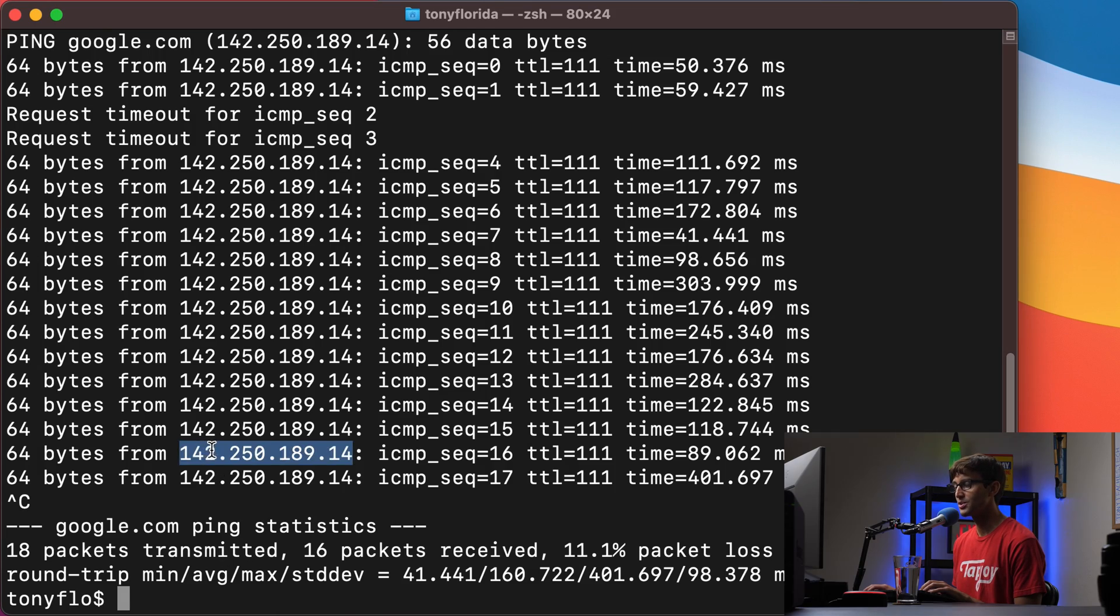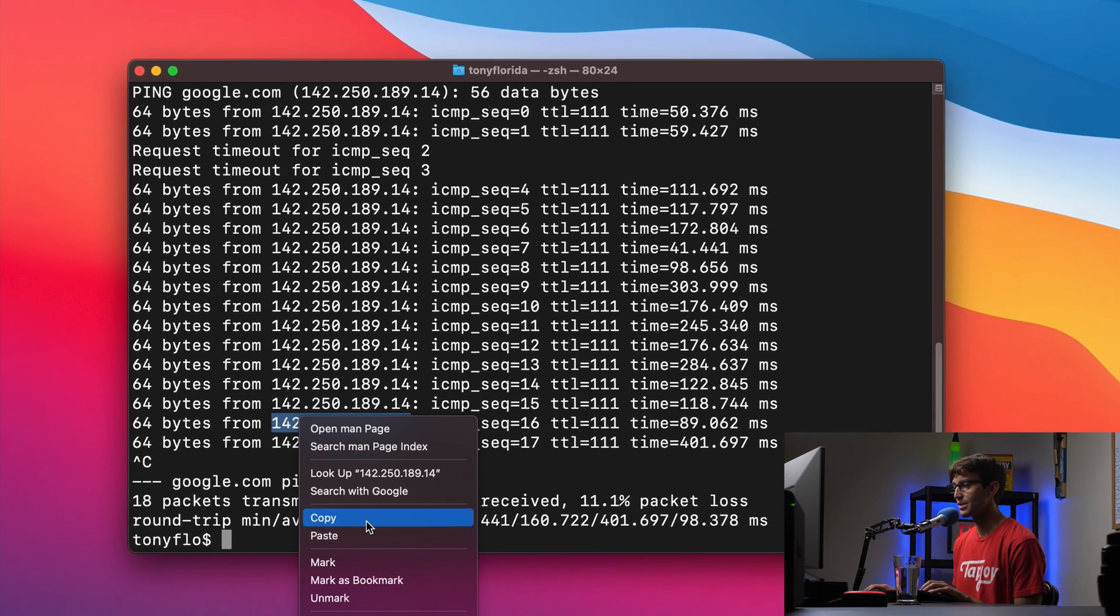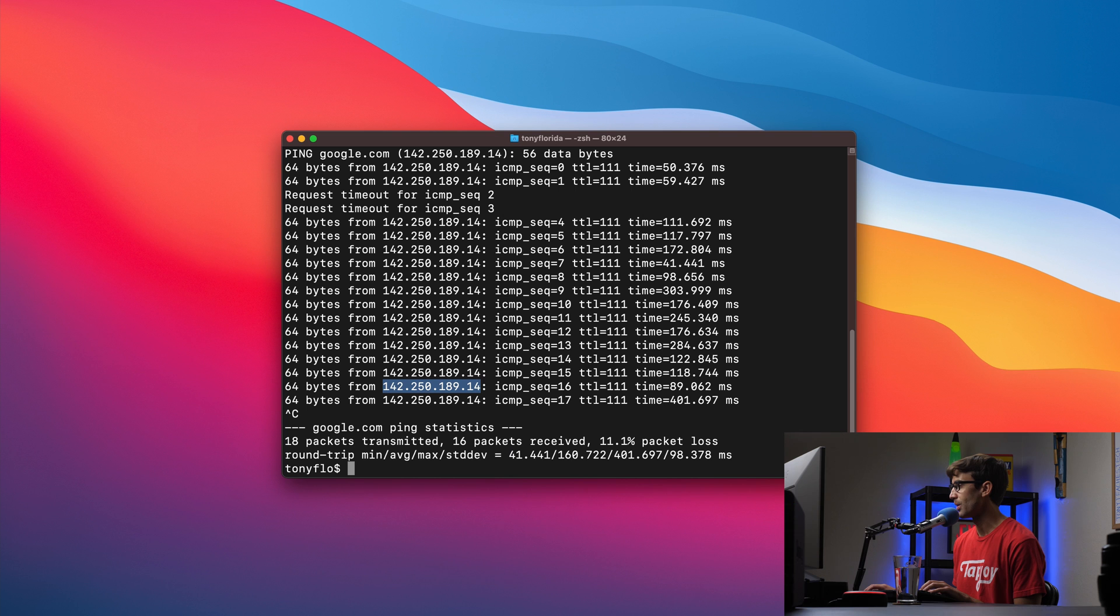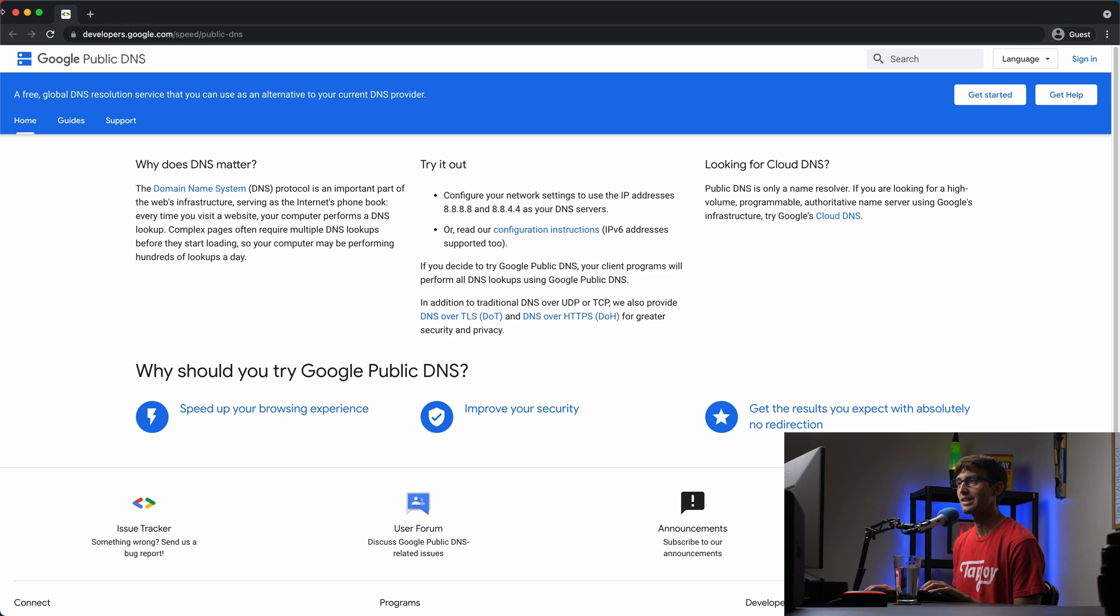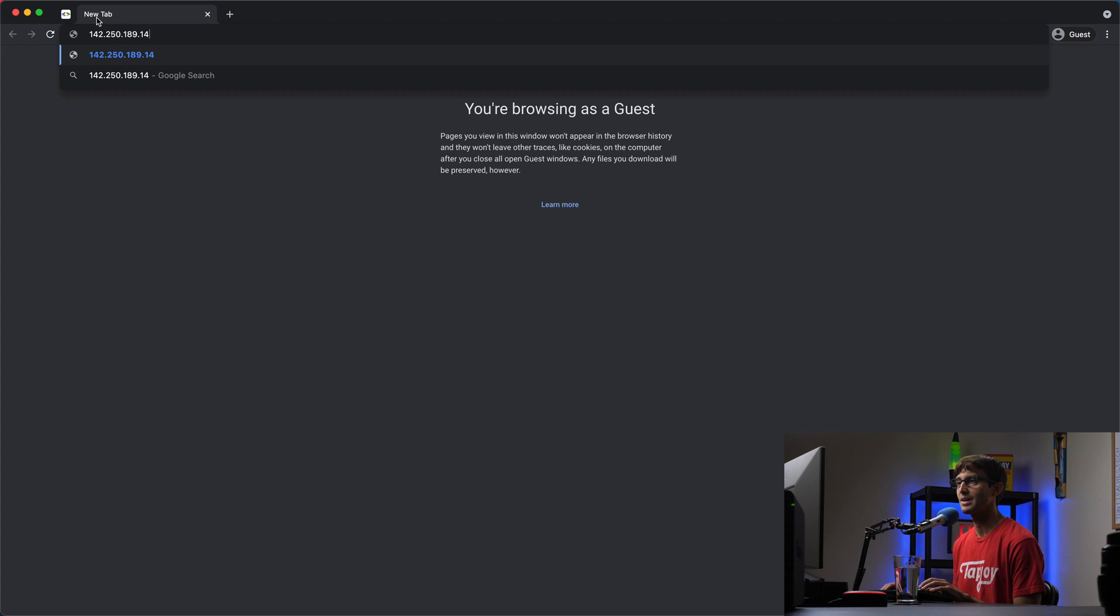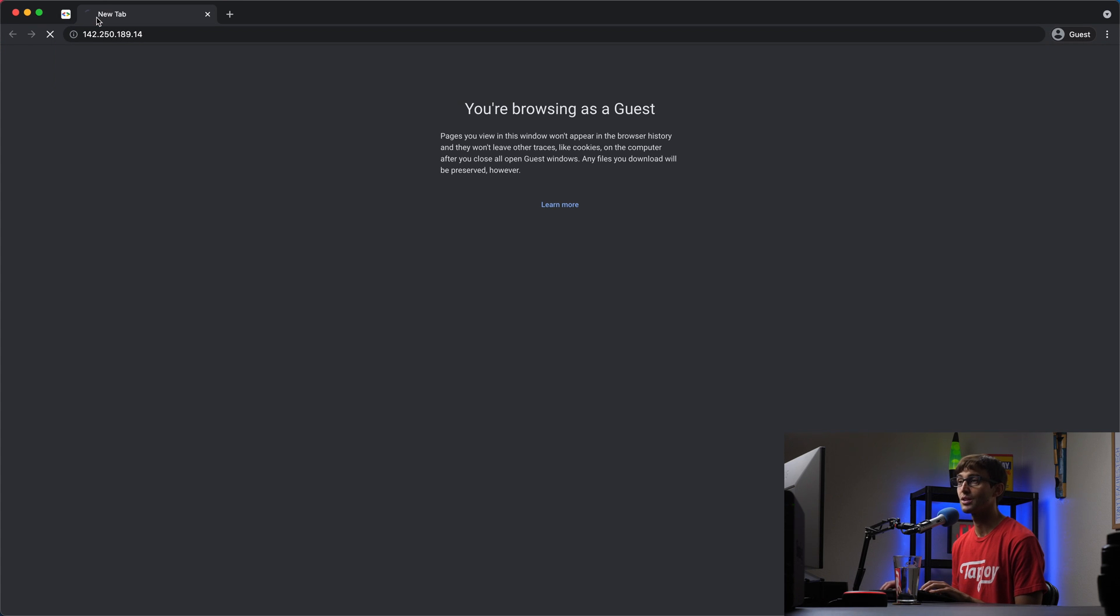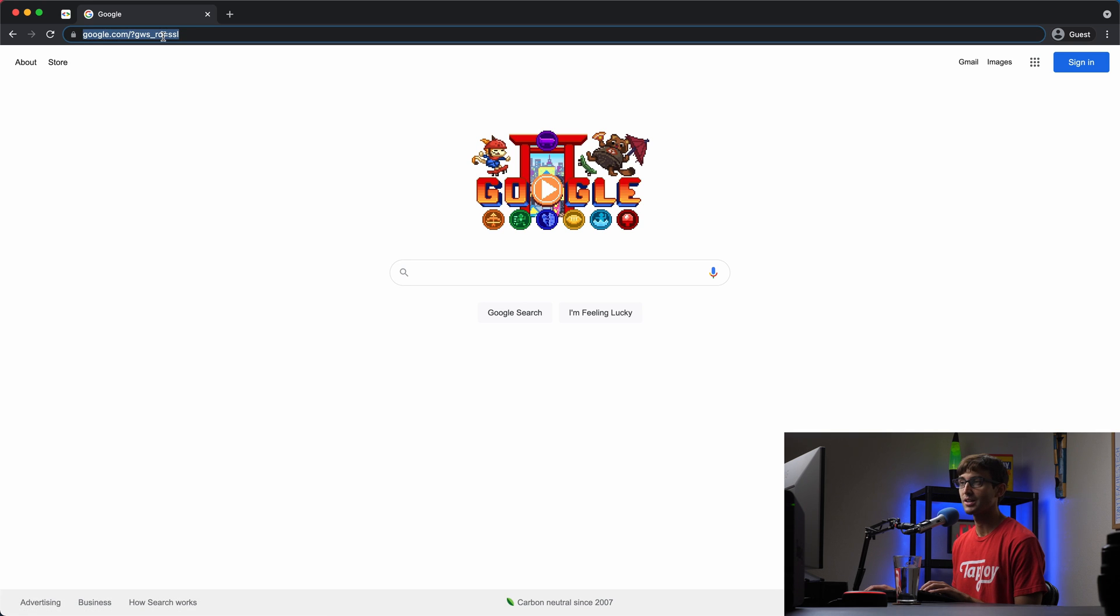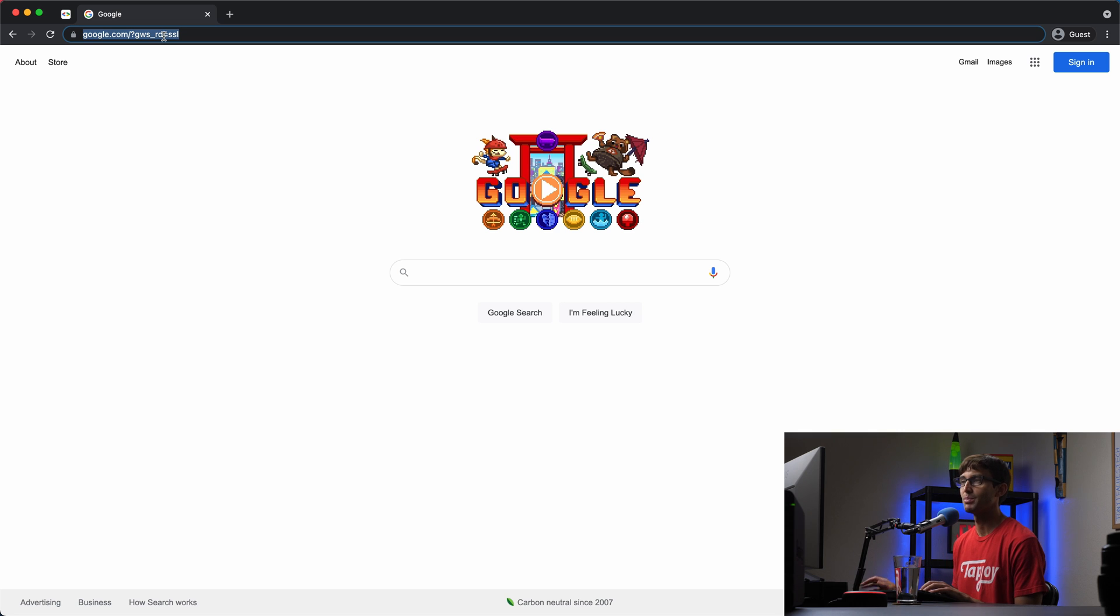So what's really cool is you can take this IP address, open up a web browser like this one here and type in that IP address and that should load Google's website. So there we go, instead of typing google.com, pretty much for any website you can type in the IP address as well to go to that website.